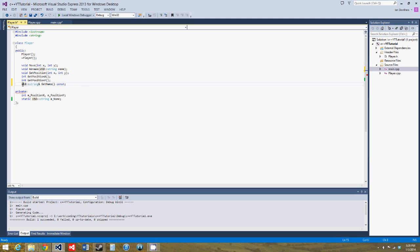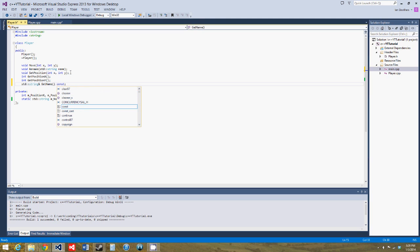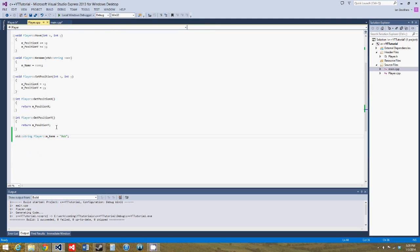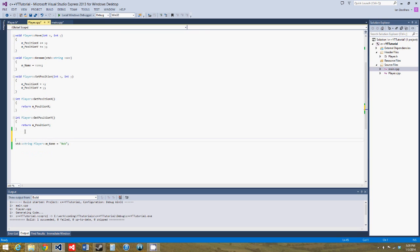You could also say const and standard string and get name, but it's the same thing if you do this. This is how you're supposed to do it for functions like this. And we'll define it in the cpp file.